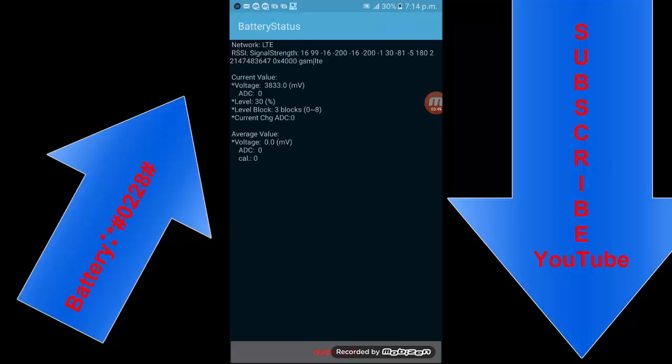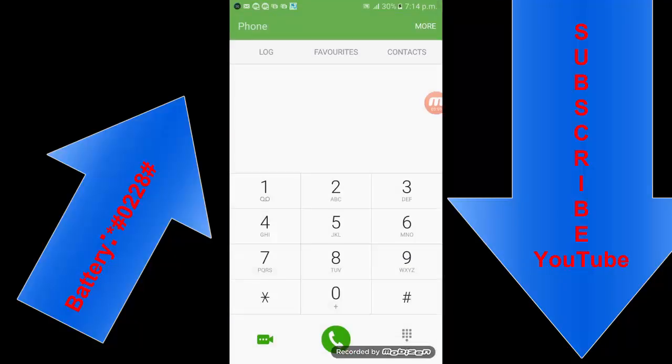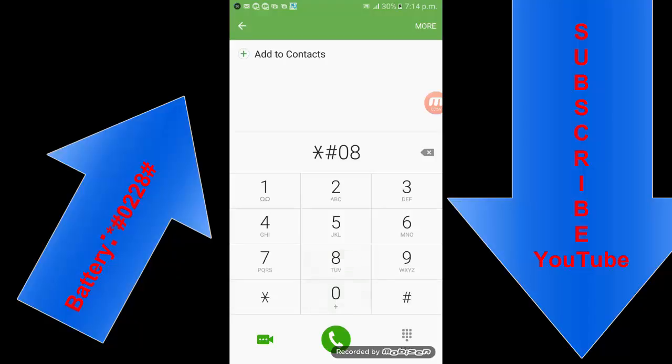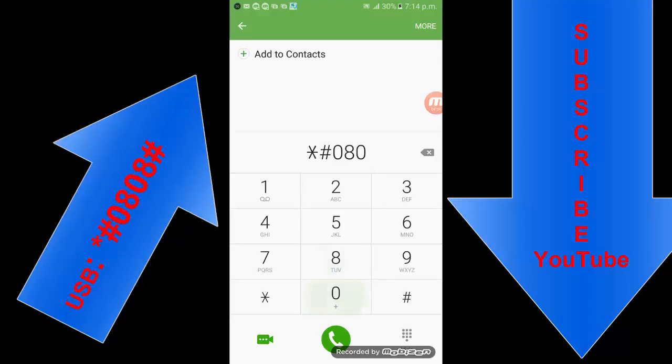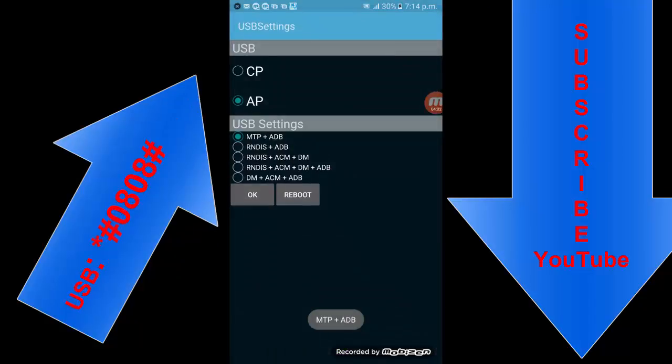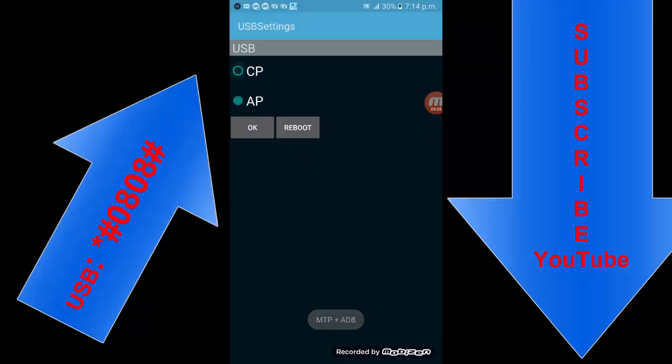The next secret code is if you want to check the USB setting, star hash zero eight zero eight. This is the USB setting and you can check here.